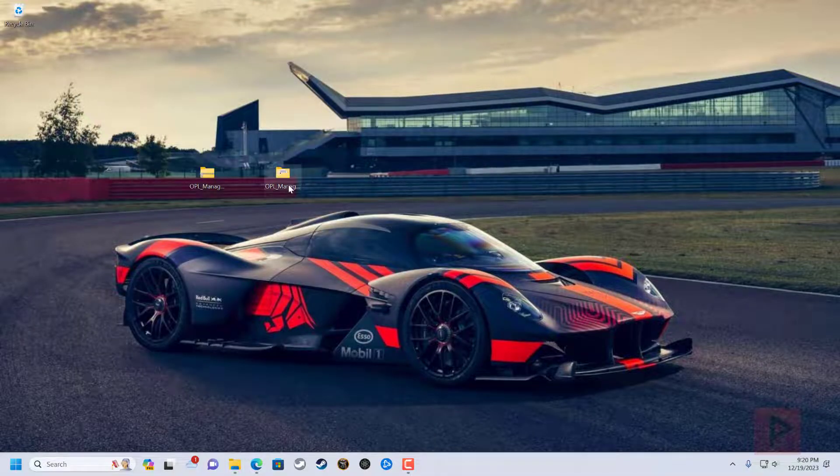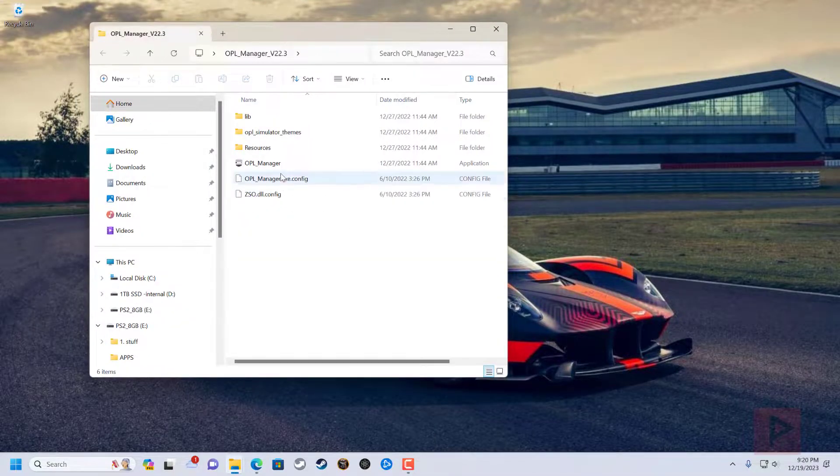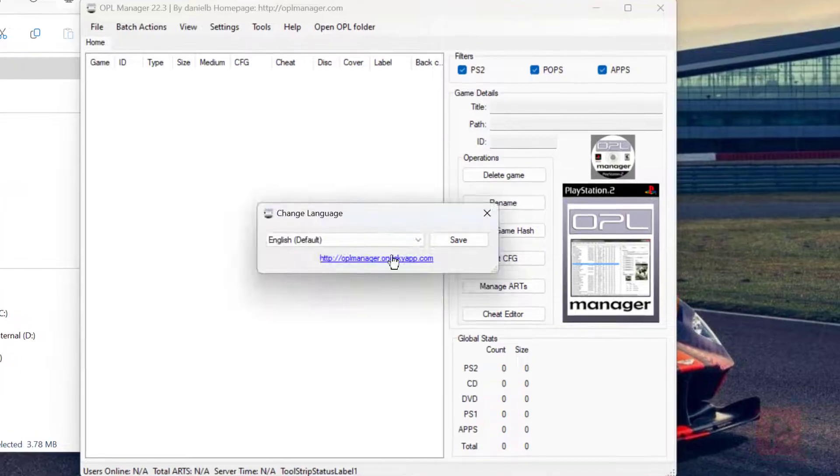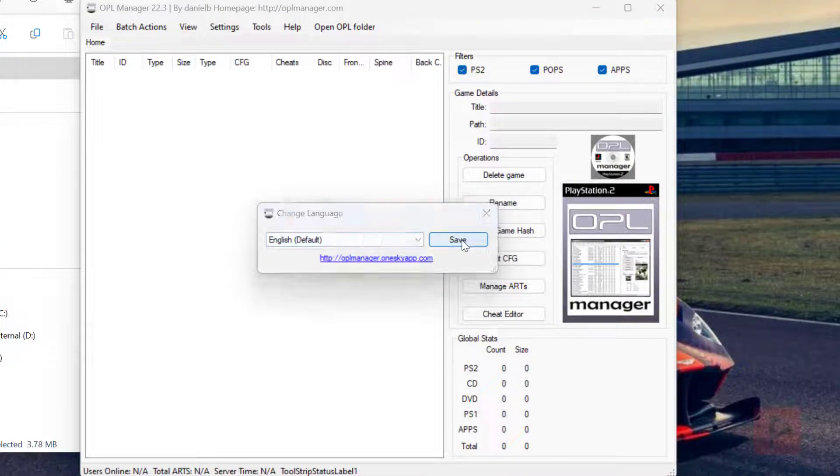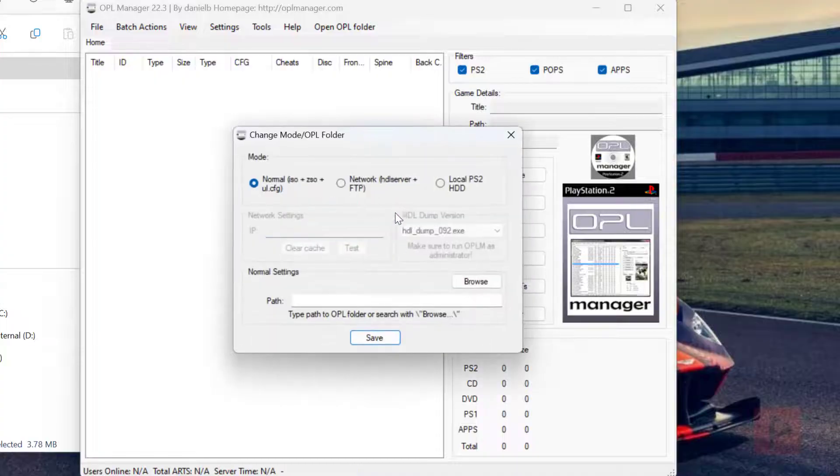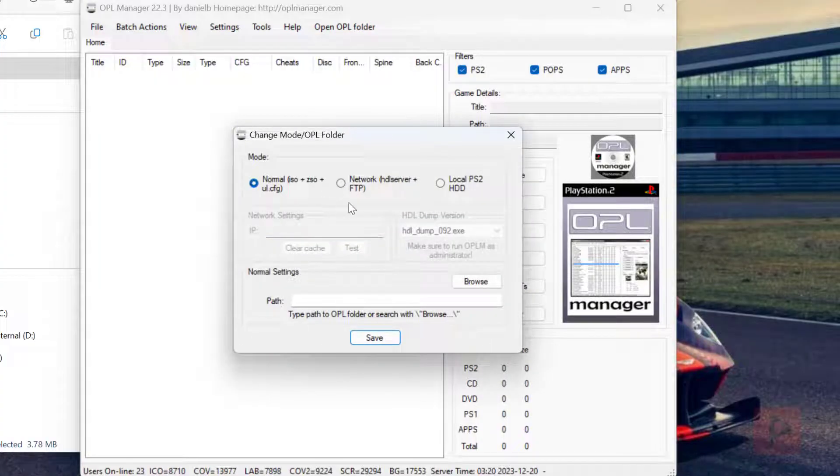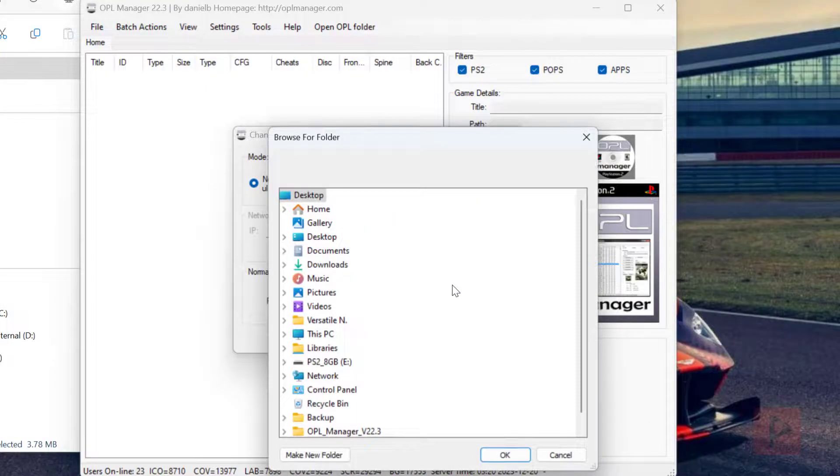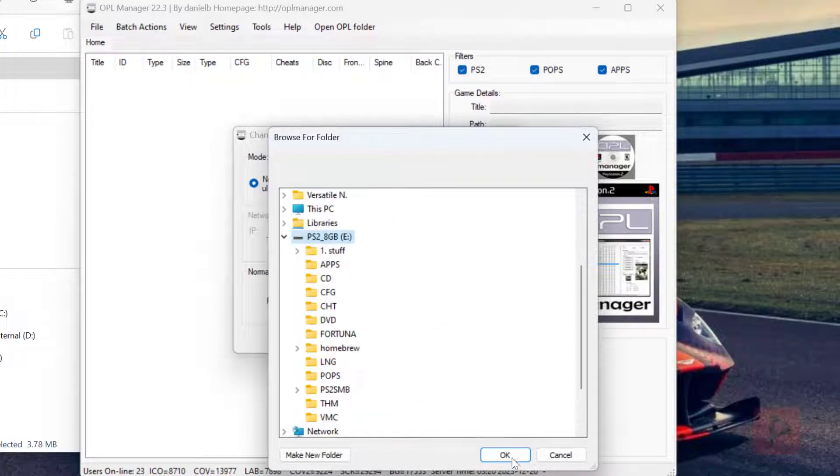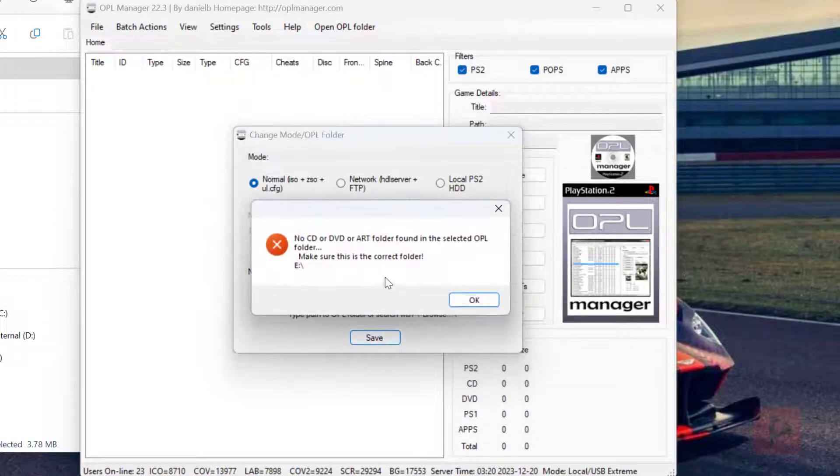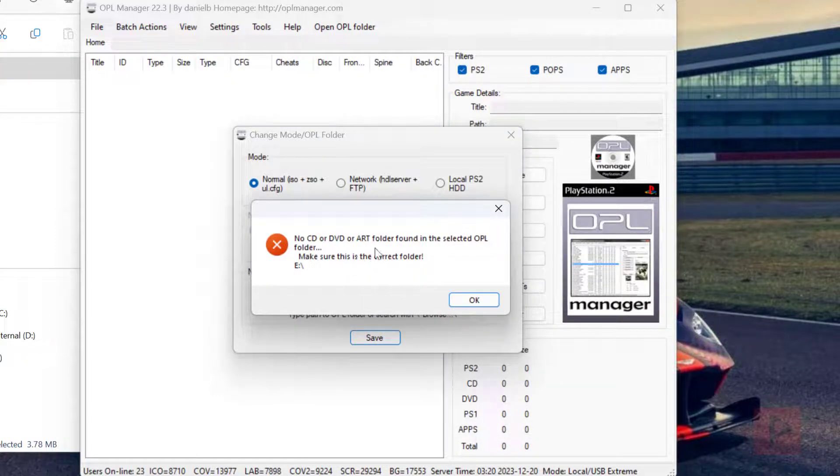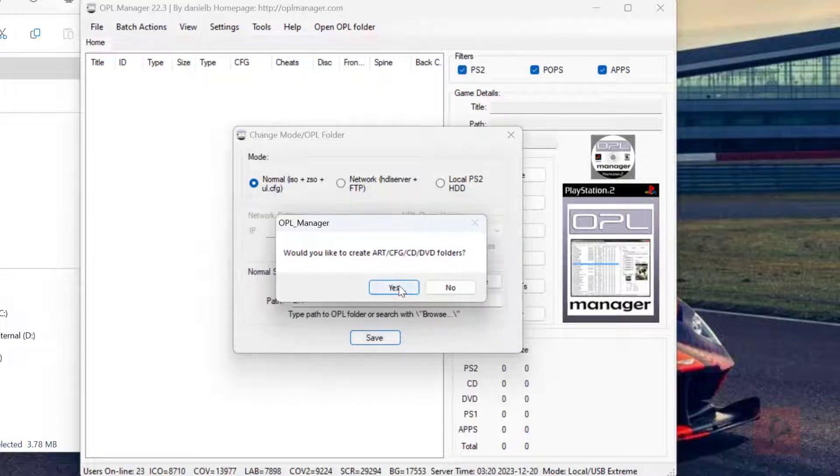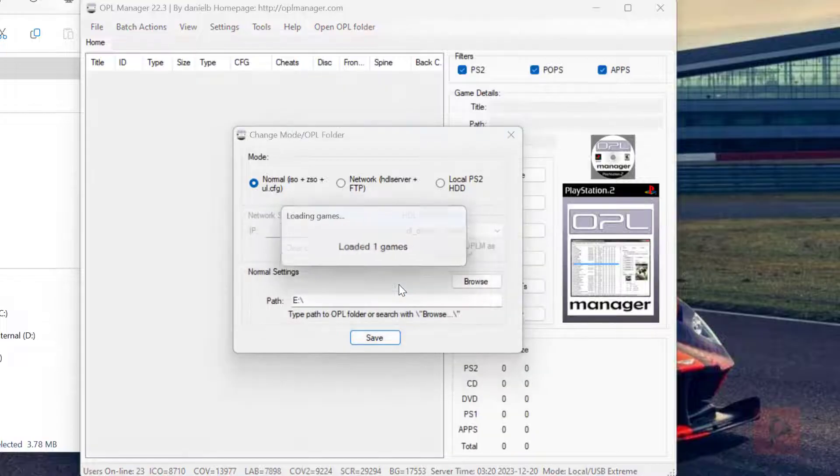So let's go ahead and run OPL manager. When you run it for the first time, it's gonna ask you your language and then check for updates. And in this particular case, I am doing the normal mode. And then I'm going to go ahead and click to browse and then go ahead to my thumb drive. Save is gonna say, hey, there's no art folder or whatever. So let's go ahead and say okay, it's gonna make it.